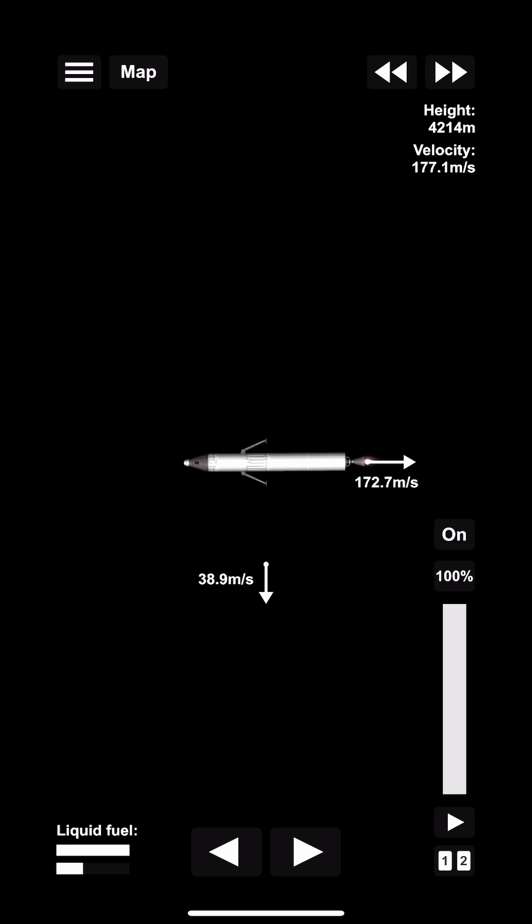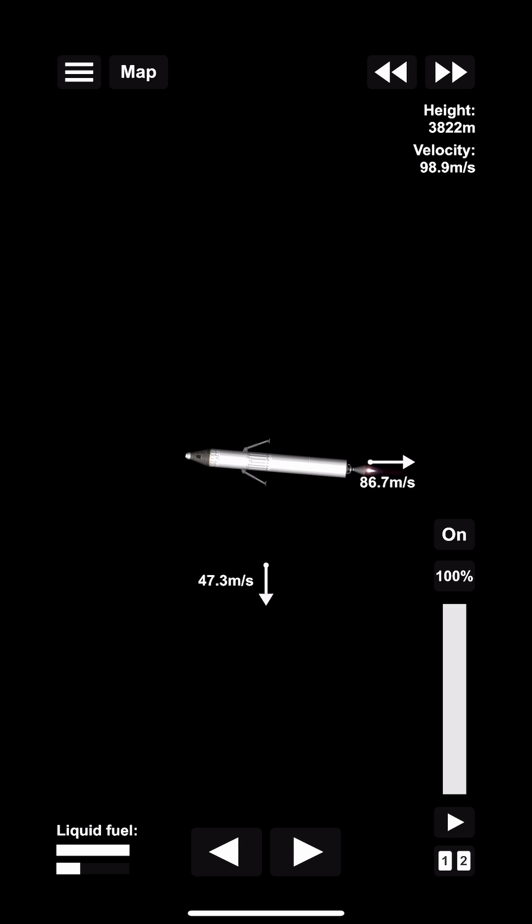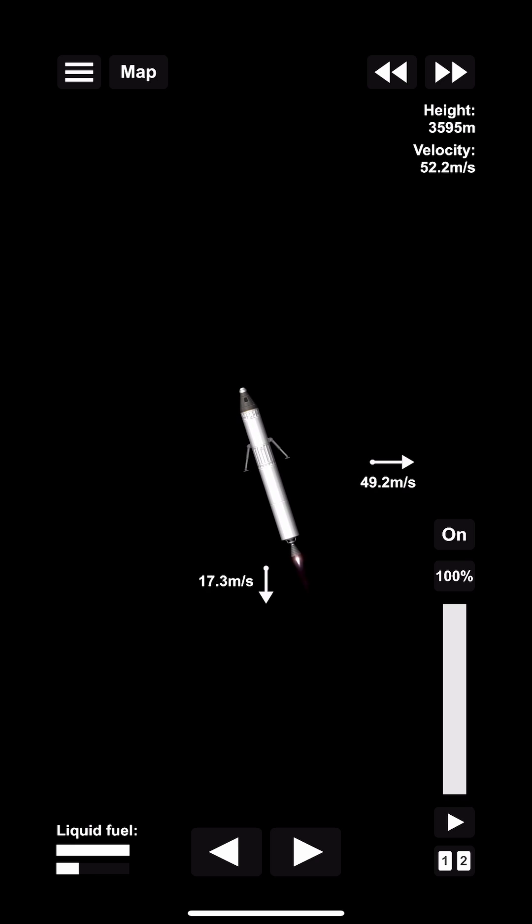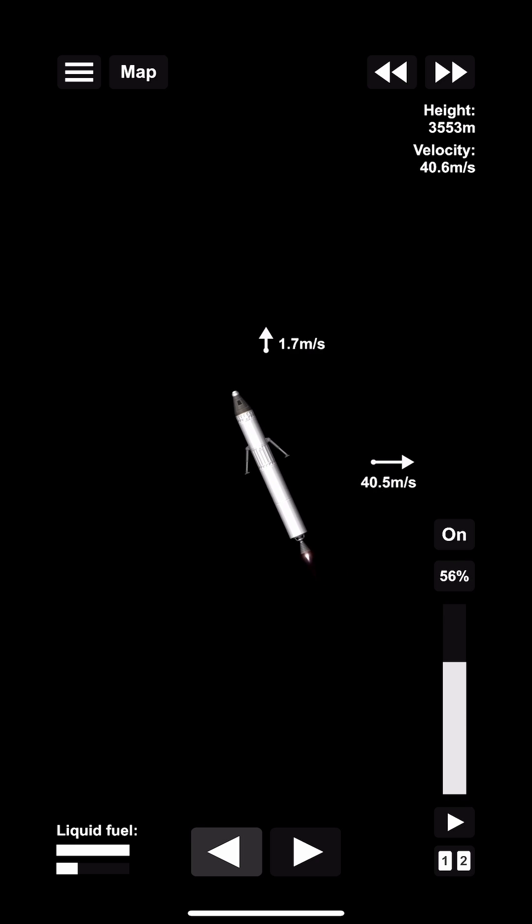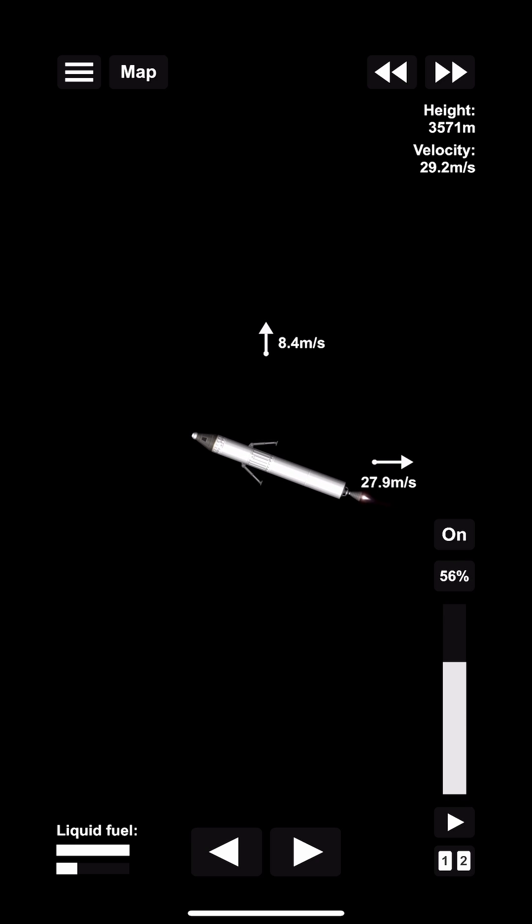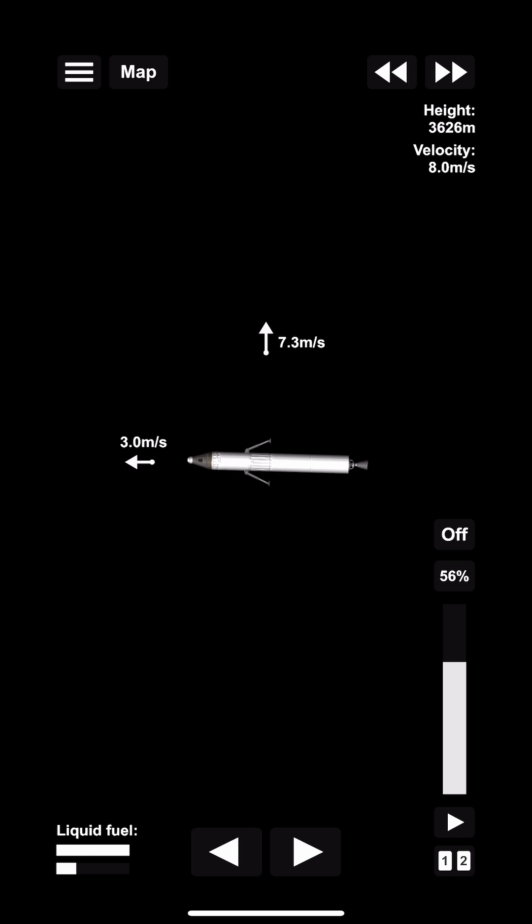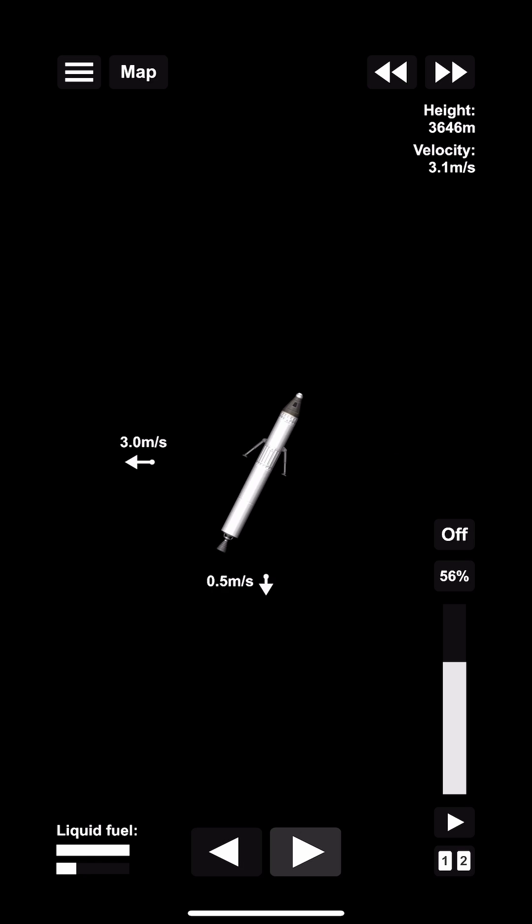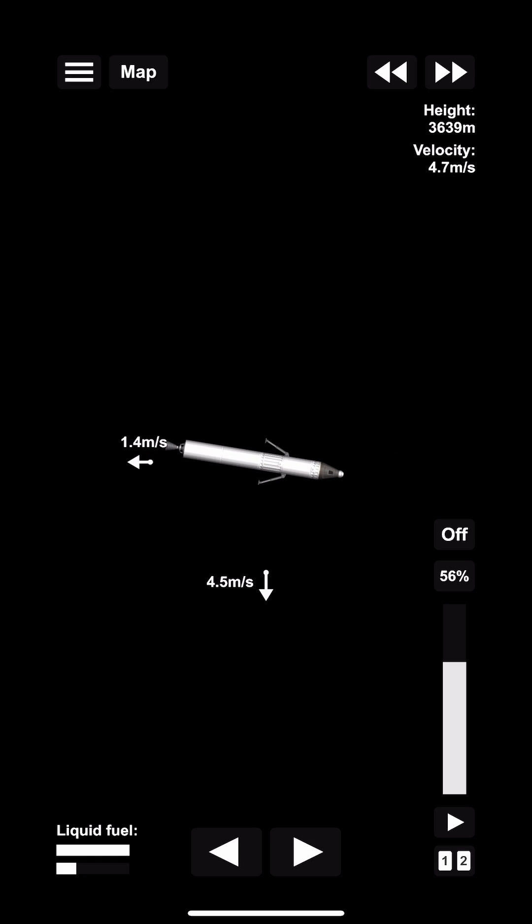You can see here that we have the two velocity arrows. One of them is our horizontal velocity which we need to significantly reduce down to zero, and the second one is our vertical velocity, which is basically how fast we're falling towards the moon.